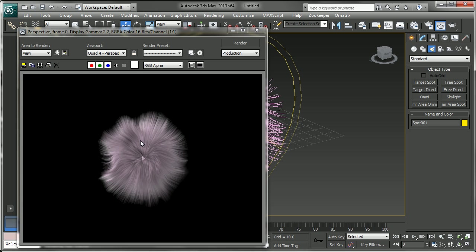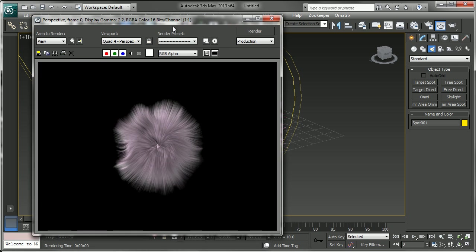So we have our hair rendered and this is rendered very quickly with the Ornatrix fast ray tracer. Now we could also render this hair with mental ray or with V-Ray. We could do that natively with their own hair primitive, or we could render in a hybrid mode where you would render with those rendering engines and still use this atmospheric.